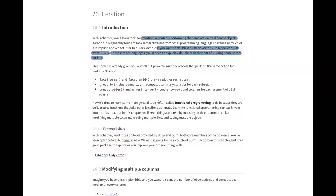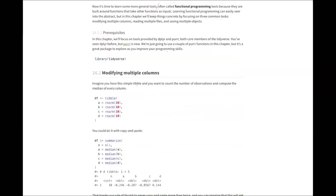Hello everyone. Today I'm going to explain Chapter 26, which is about iteration. In this chapter, we deal with three major tasks: how we can iterate within a single database, how we deal with the iteration process when we have multiple databases, and also when we produce some kind of output, how we can deal with those multiple outputs — saving, exporting, or importing.